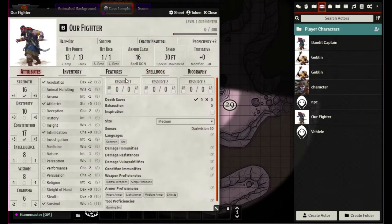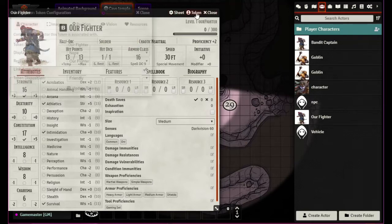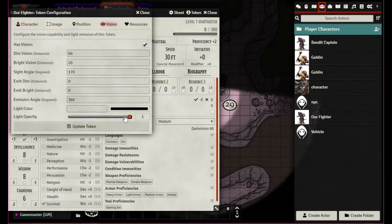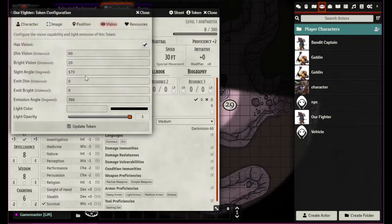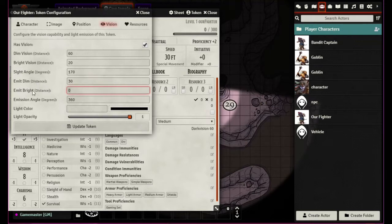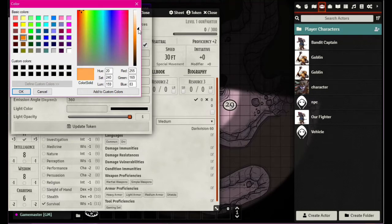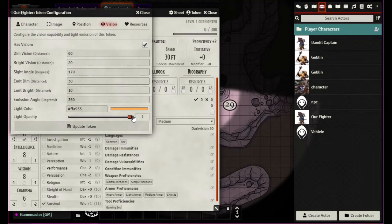Not only does he have this dark vision but he's actually carrying a torch, holding it above his head walking down a corridor. A torch isn't going to be hooded or directional — it's going to be 360 degrees. Just to differentiate what this torch is, we're going to give it a slight yellowish-orange color. A torch I believe does 10 feet bright and then up to 30 feet dim, so 30 will be dim and 10 will be bright, and it's 360 degrees.